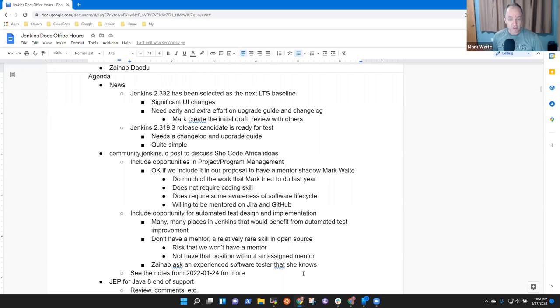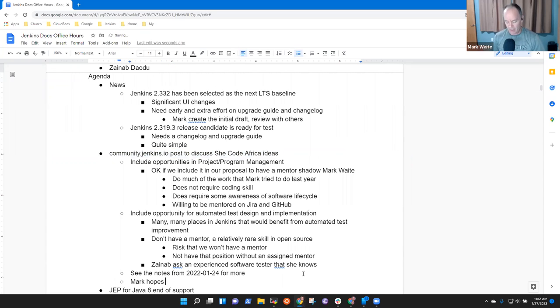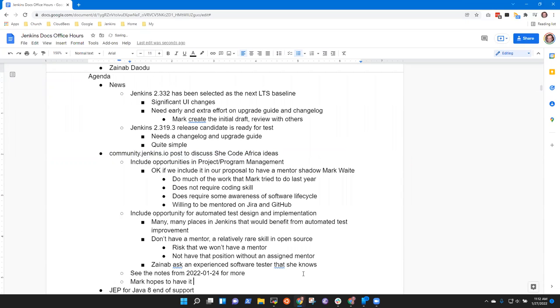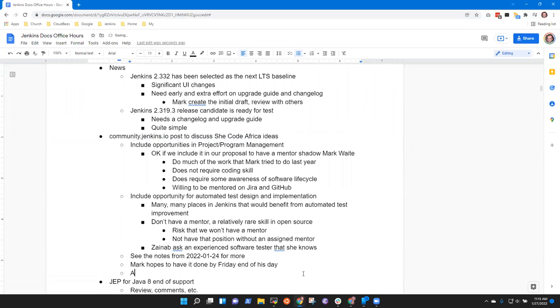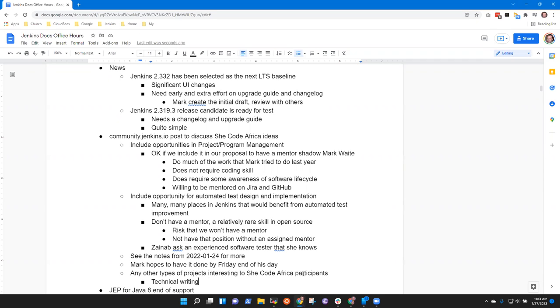So again my apologies that I'm behind schedule on getting the post out. I hope to have it done by Friday end of day. So you should be able to see it by Monday. Do you have any other ideas of types of projects that would be particularly of interest to the She Code Africa participants? So I think things like technical writing also. Oh they actually want to do the writing? I would love that. Yeah I think we'll be able to get people also that are interested in going into technical writing. I think we have a channel for that in the She Code Africa also. Yes we do.